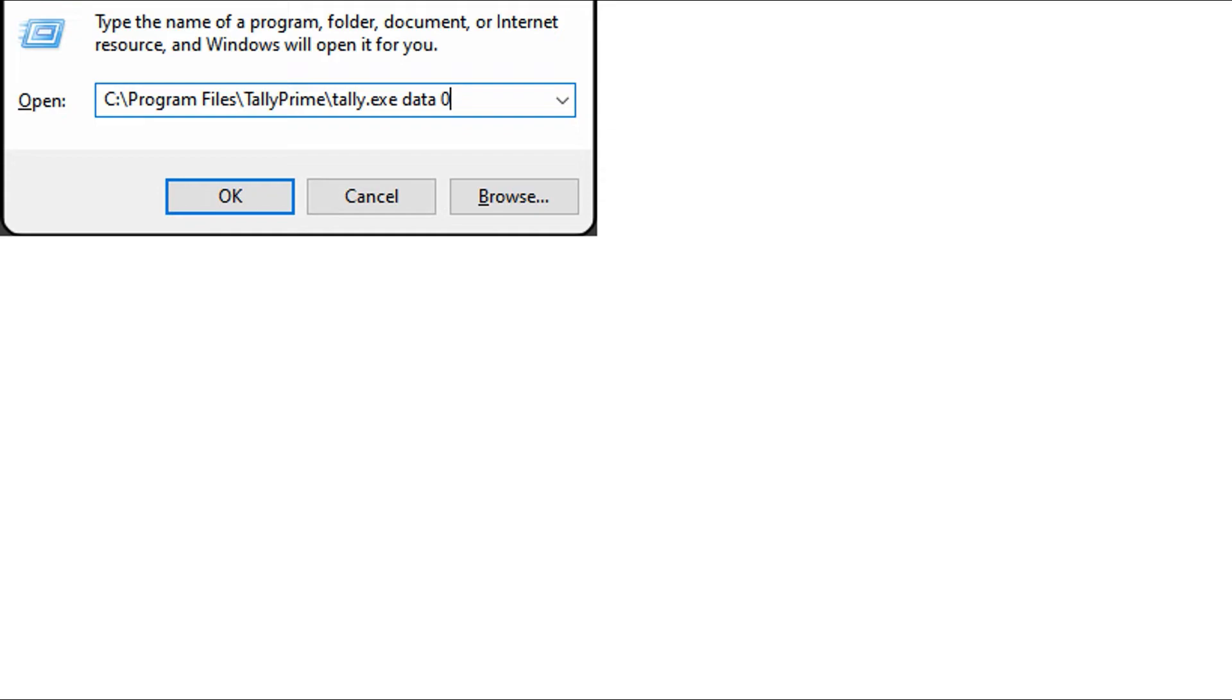If the error still occurs, then you can try zero command rewrite. Ensure that you backup your existing data before performing this action.